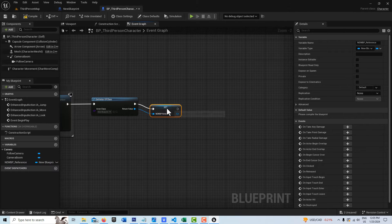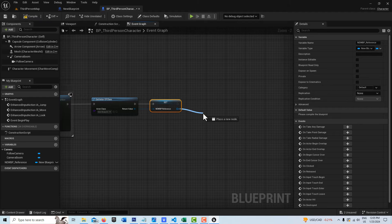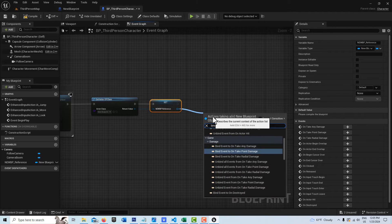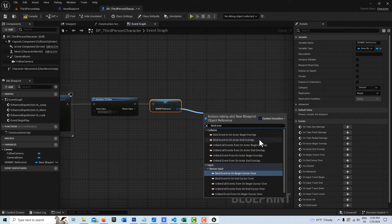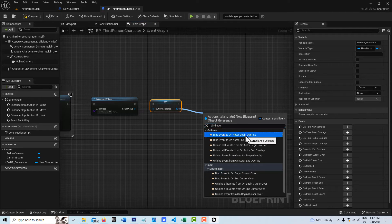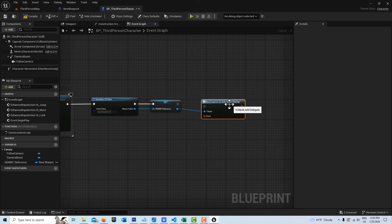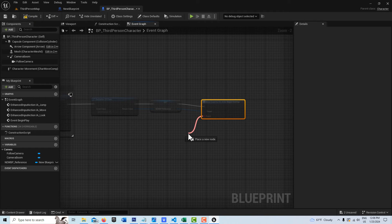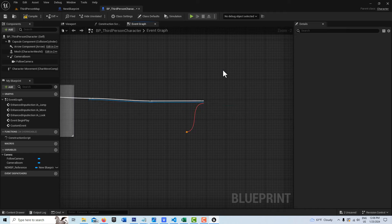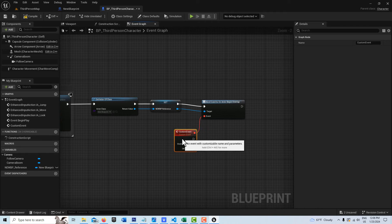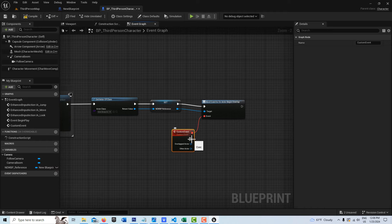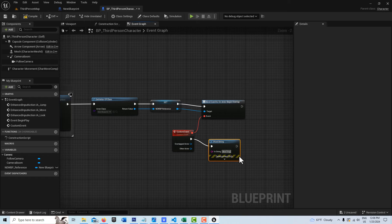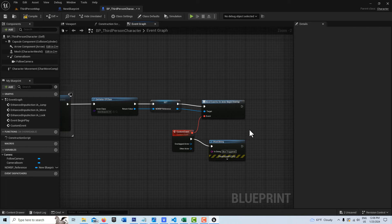The next thing we're going to do is drag off of here and search for Bind Overlap. You see this one? Bind Event to On Begin Overlap right there. We're just going to pop this in like that. Then we're going to drag off of here and create a custom event. It doesn't matter what we call that. And then off of here, we're just going to print a string. It's going to say Box Triggered. And now we have this effective communication between one Blueprint and another.